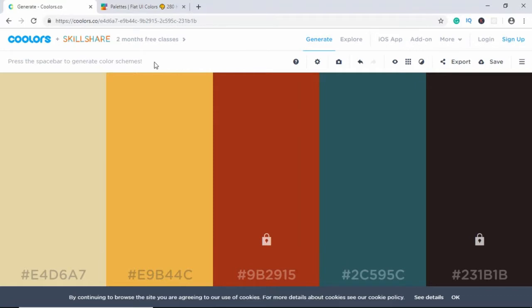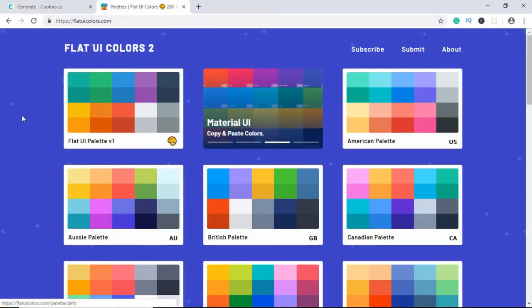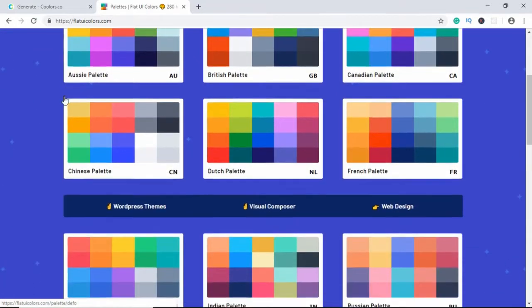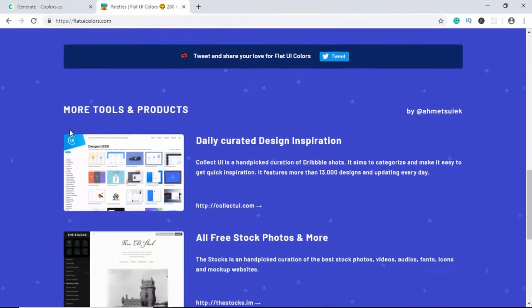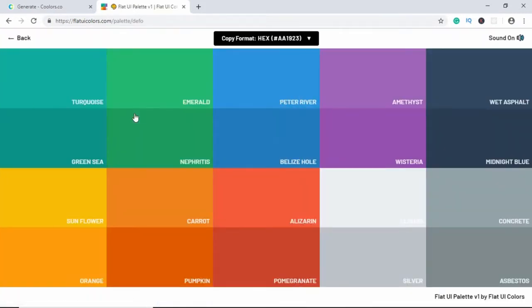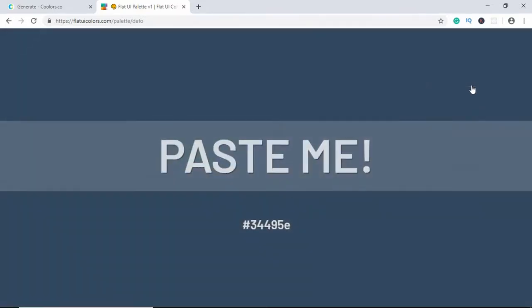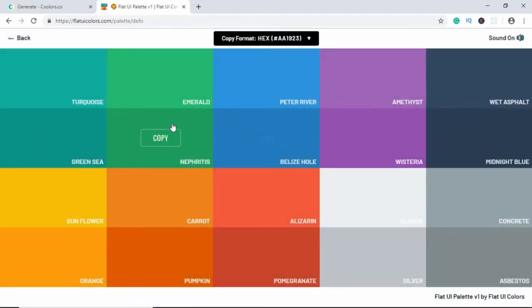Now the other website that is mostly used is called flatuicolors.com. So just go to this website and we can see there are a lot of color palettes over here. Just go ahead and choose one of these. And we can see all these colors over here. If you click on one of these, it gets copied and then you can paste it in your project. So this is basically how you can choose colors for your website.